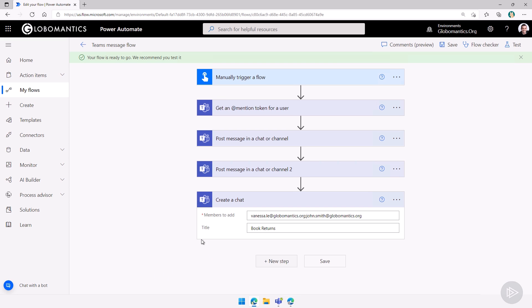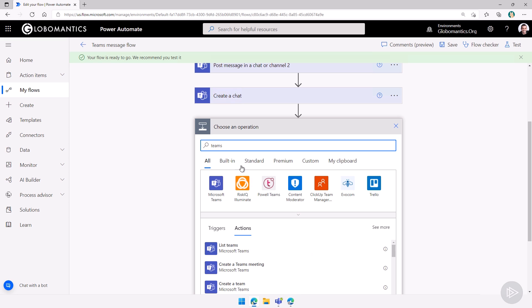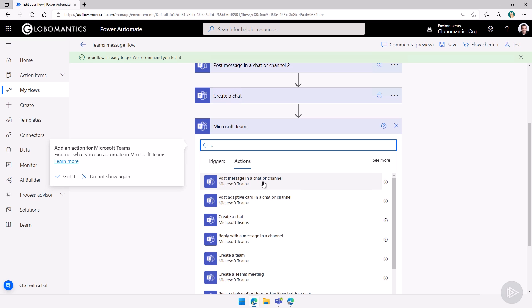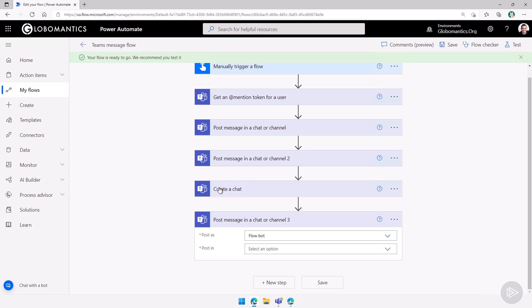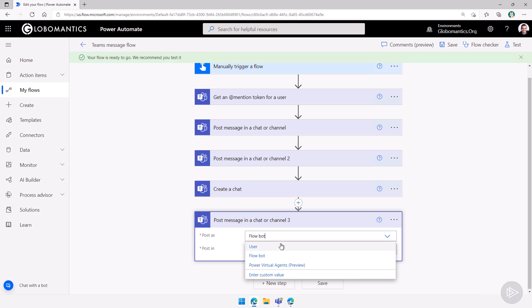And then I can add a message to that chat. Let's go in Microsoft Teams here again. I will search for chat. Post a message in a chat or channel. Let me select that. Post as the user, let's say, or the flow bot. Let's do the flow bot.